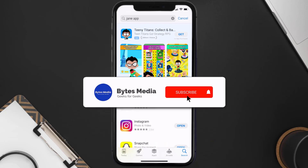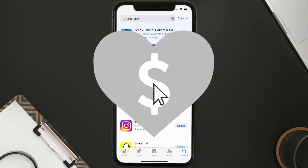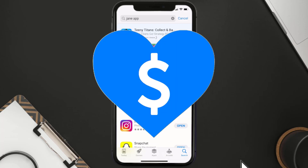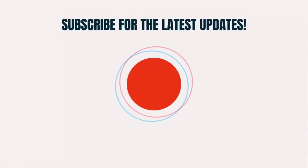Hopefully this will fix the issue, and if it did, make sure you give this video a super thanks by clicking on the heart icon to help support the channel. Don't forget to hit that subscribe button — we'll see you in the next one.